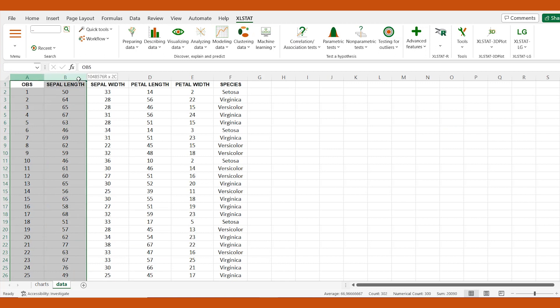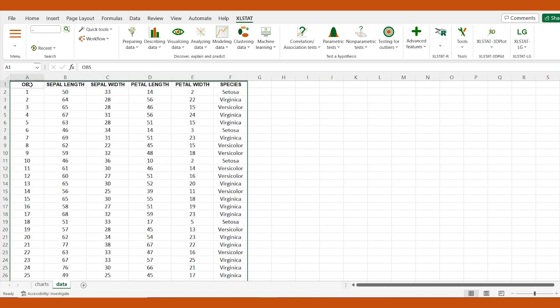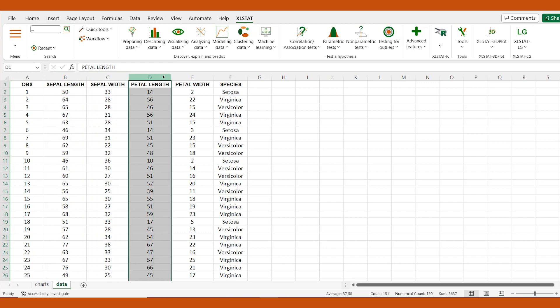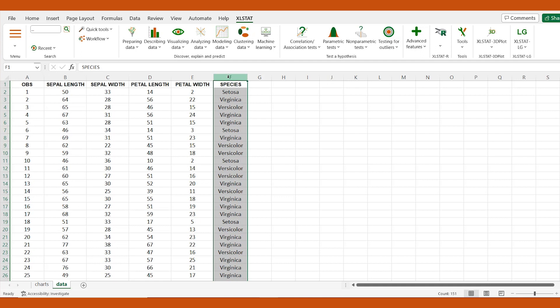I'm going to use the iris dataset, a sample of 150 iris flowers described by four quantitative attributes: the sepal length, the sepal width, the petal length, and the petal width. The flowers belong to three different species.